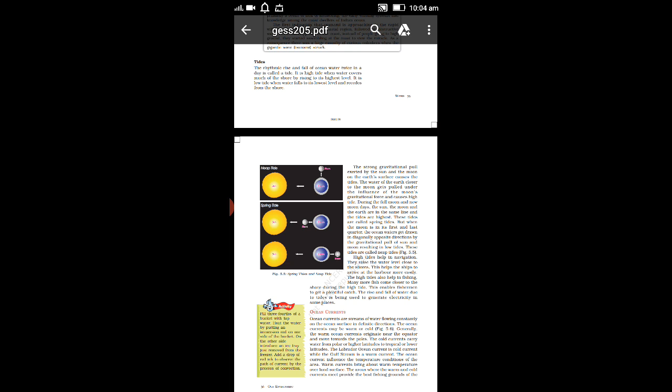Today we are going to discuss about tides. The rhythmic rise and fall of oceanic water twice in a day is called a tide. In simple words, you can say that tide is when the water level becomes higher and after an interval of time it becomes down.